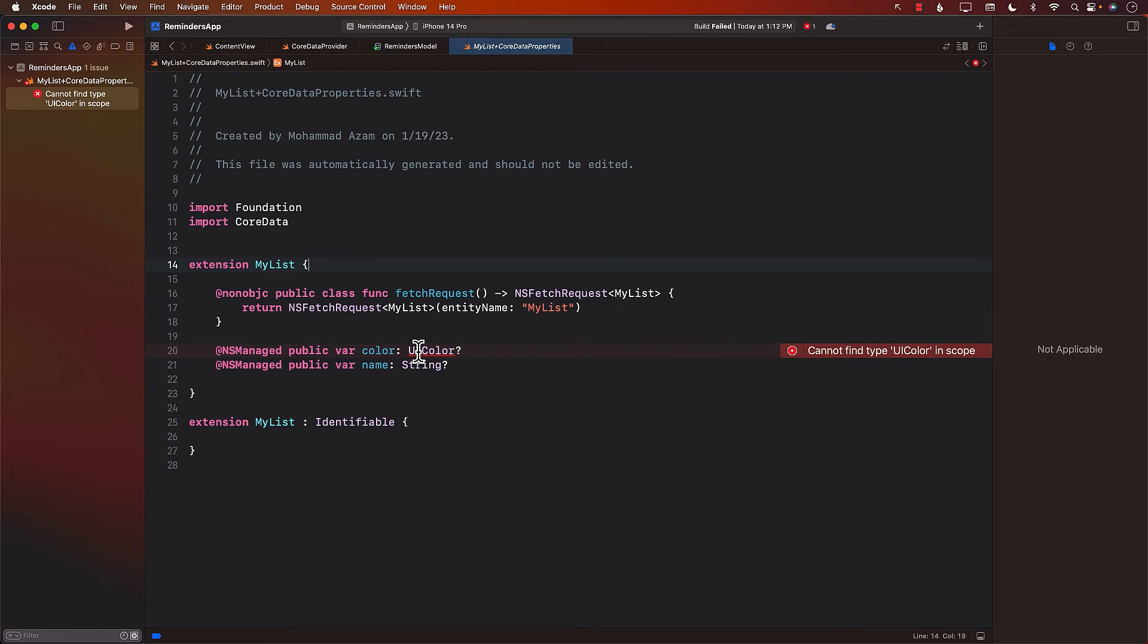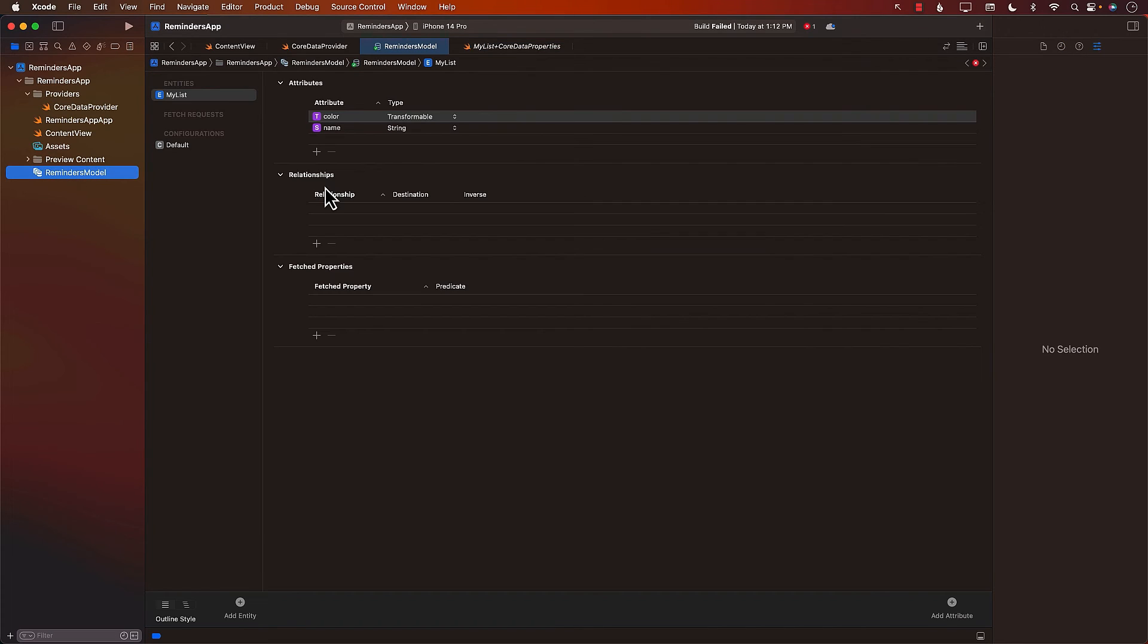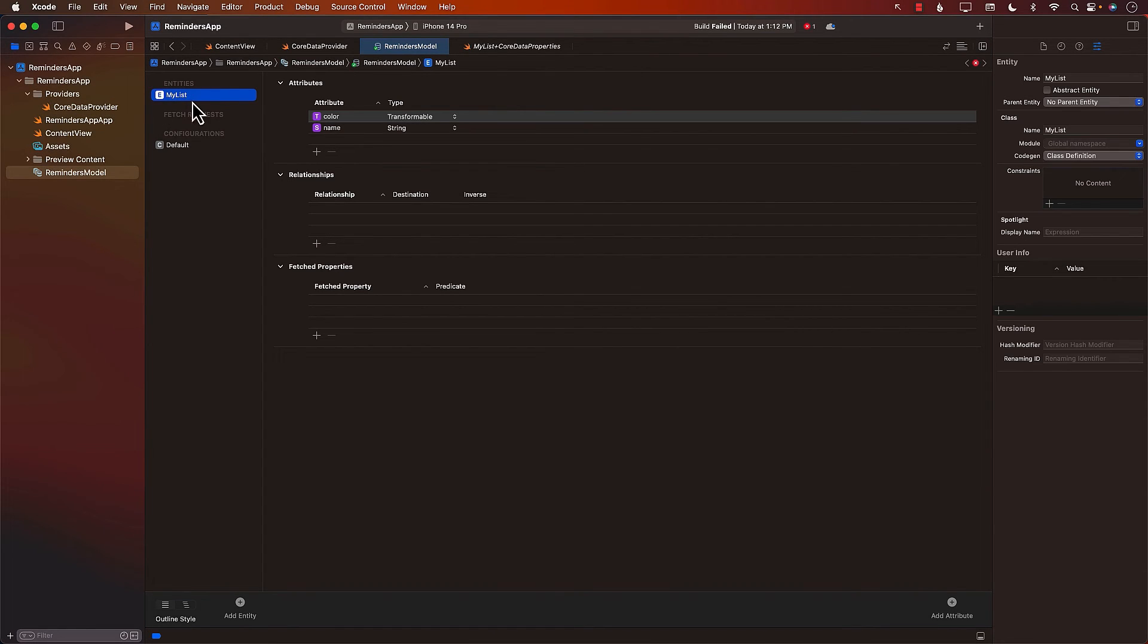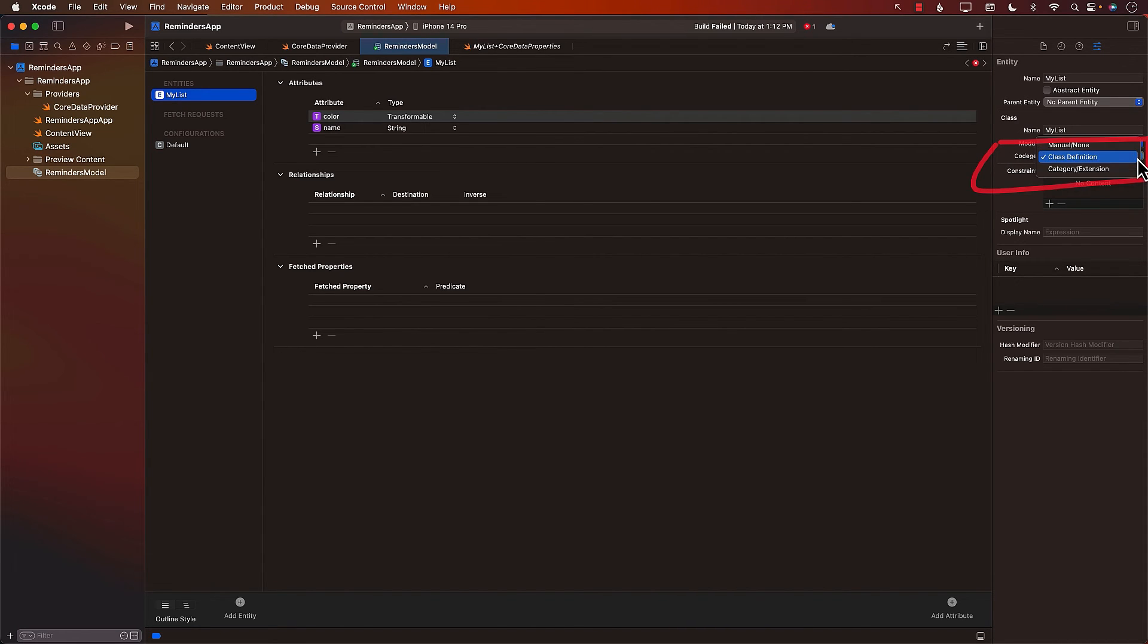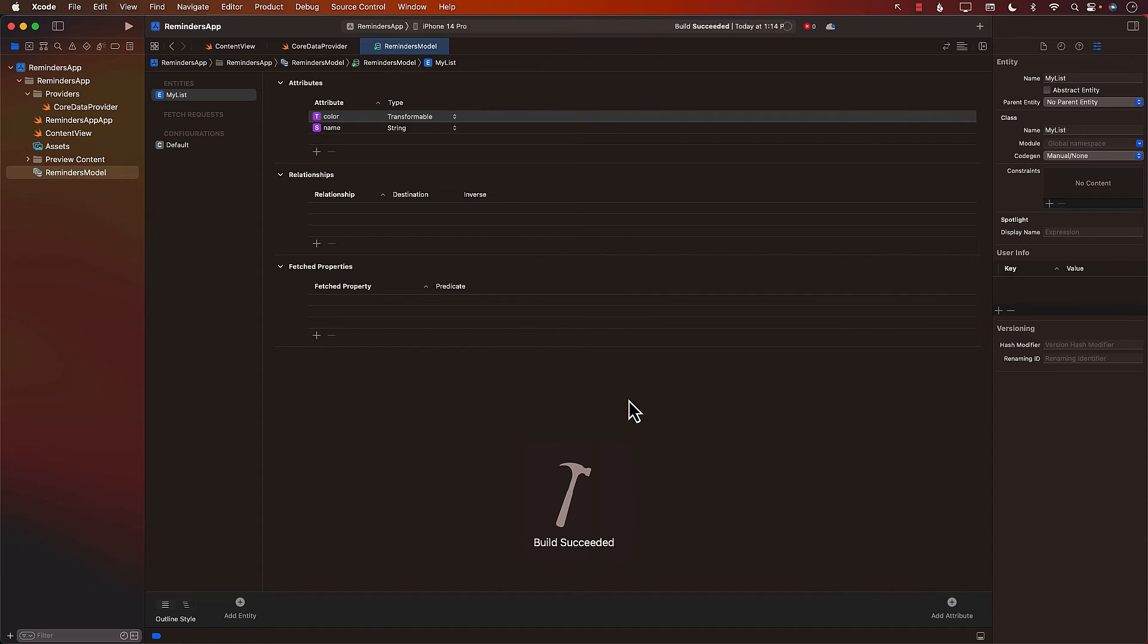So what are our options in this case? If we cannot import UIKit, how can we use UIColor? Well, one of the things that we can do is we can tell Core Data that don't automatically generate these things. So how can we tell Core Data? Well, we just click on the class, click on the entity, and instead of class definition, we will simply say manual or none, which basically is saying that I will do it myself. Don't worry about it. I will create the class myself. Let's go and build it. Okay, that's fine. So now we don't really have any generated class called MyList. It's up to us to create that class.